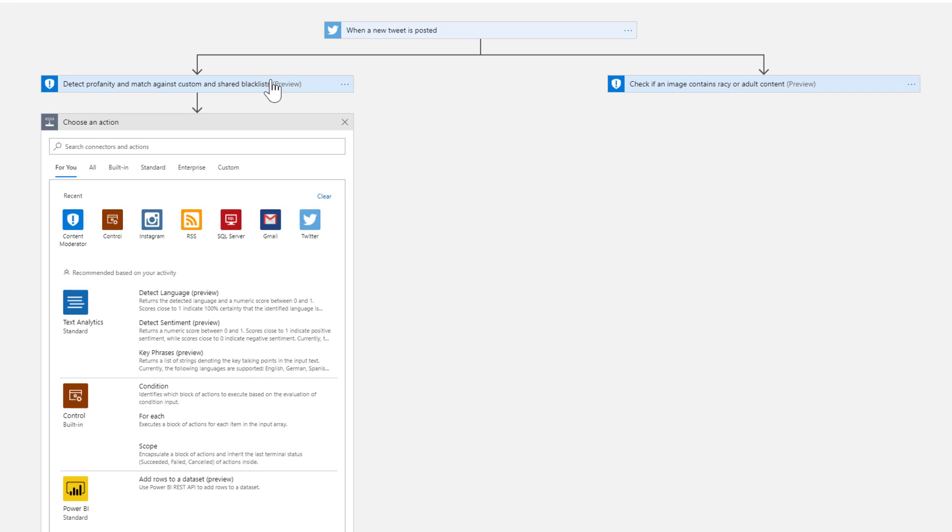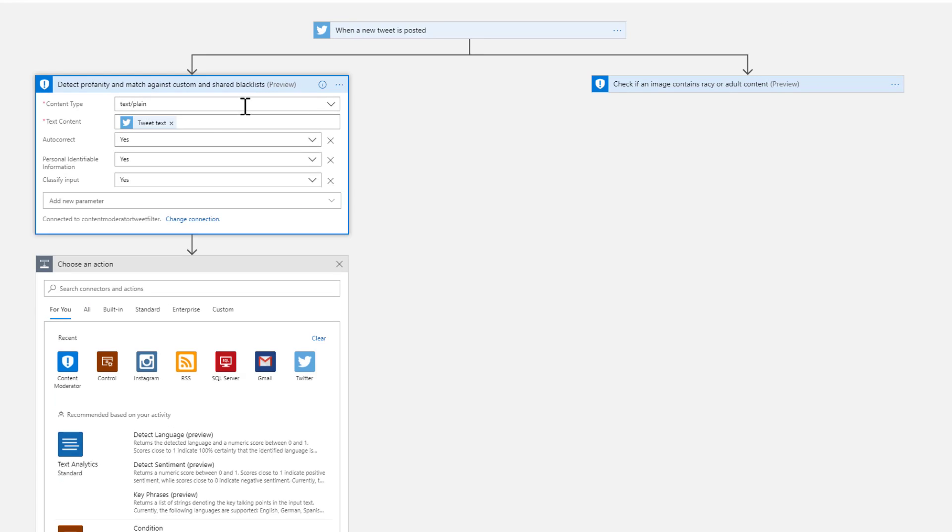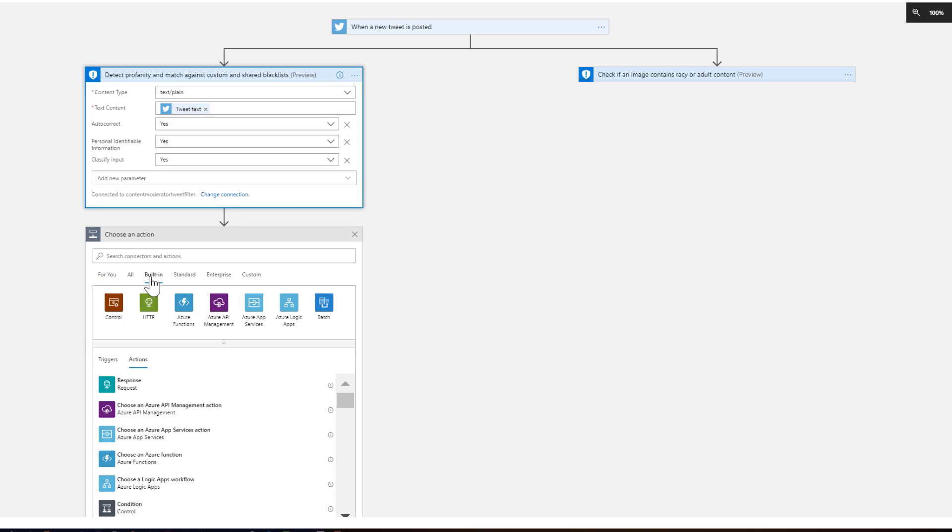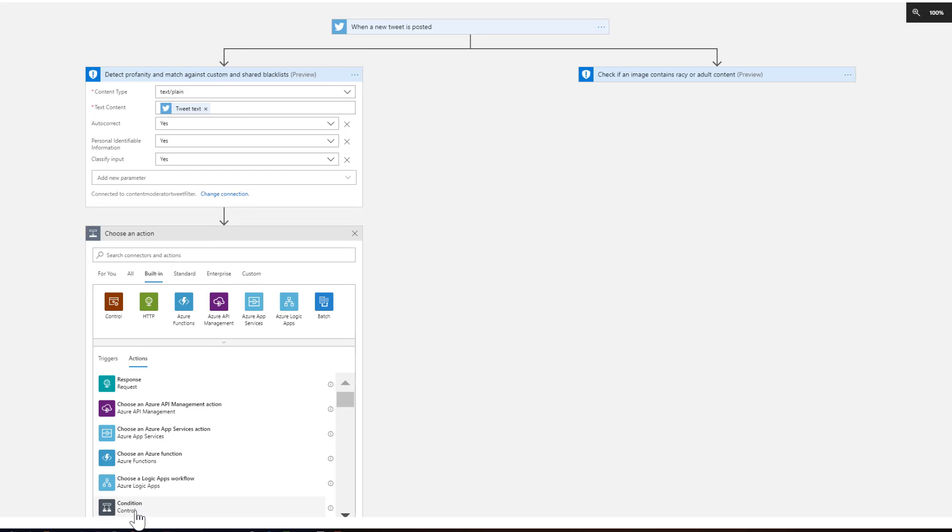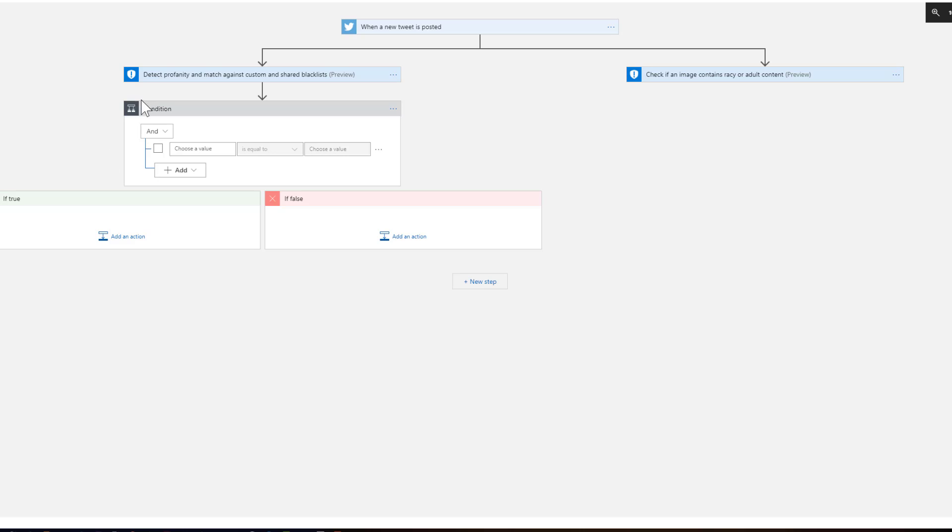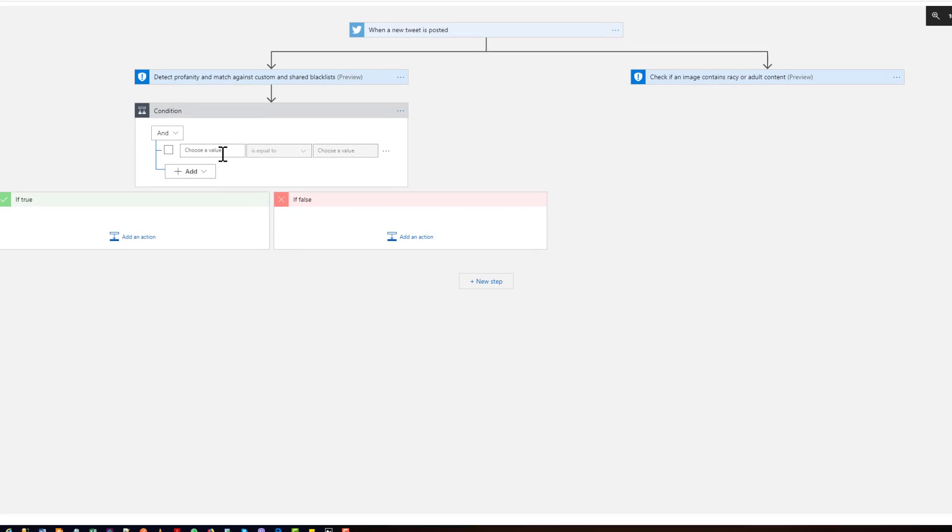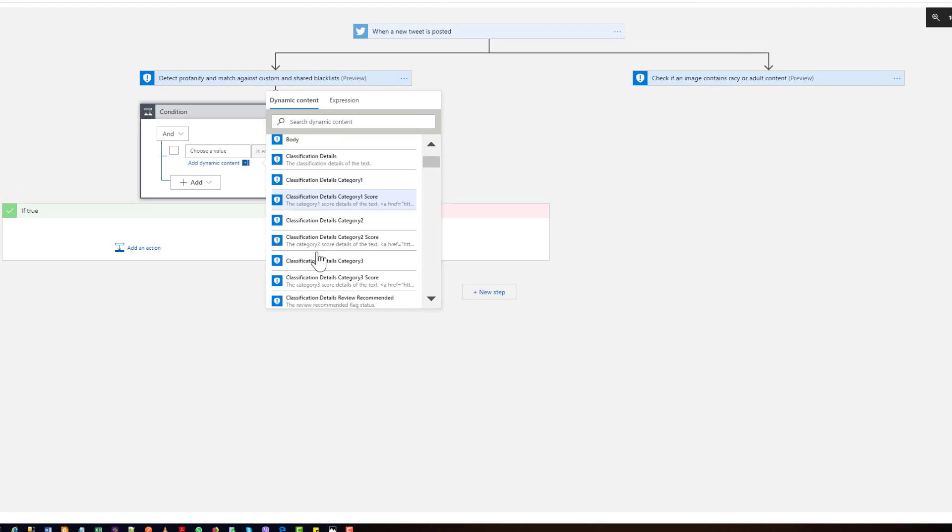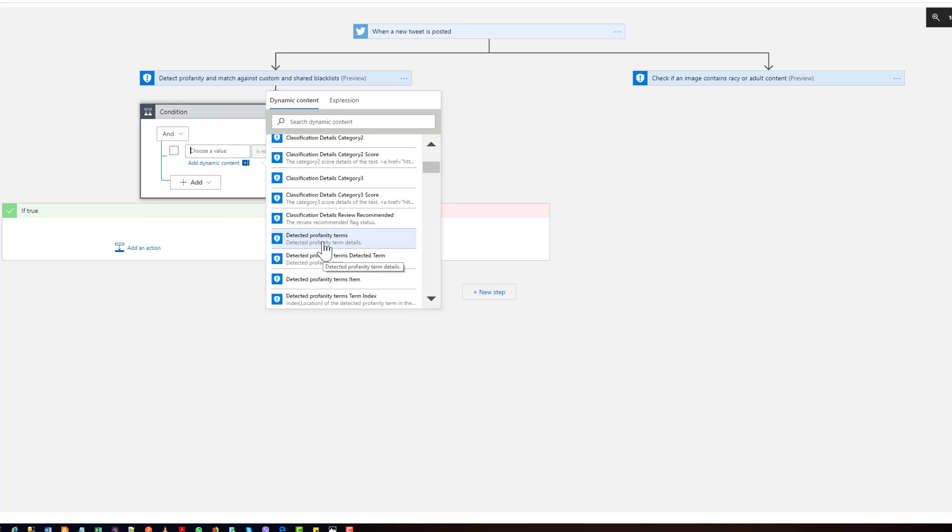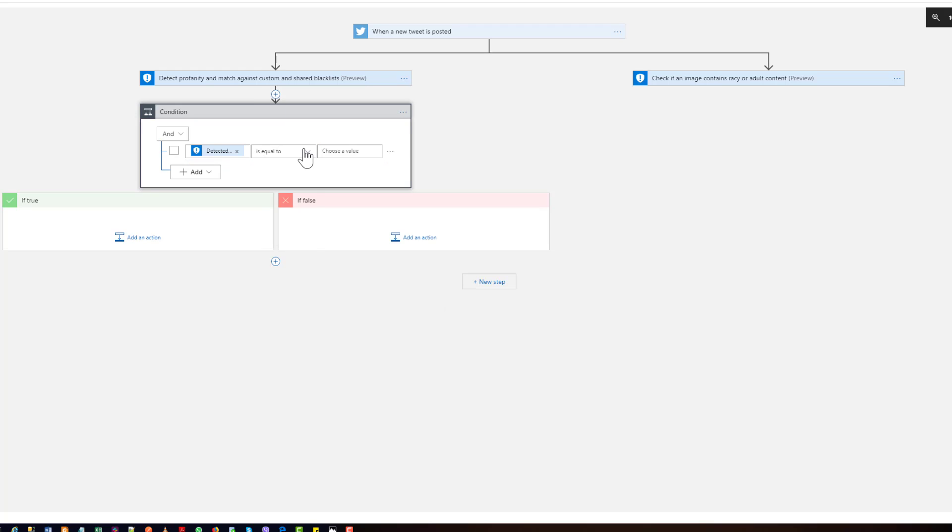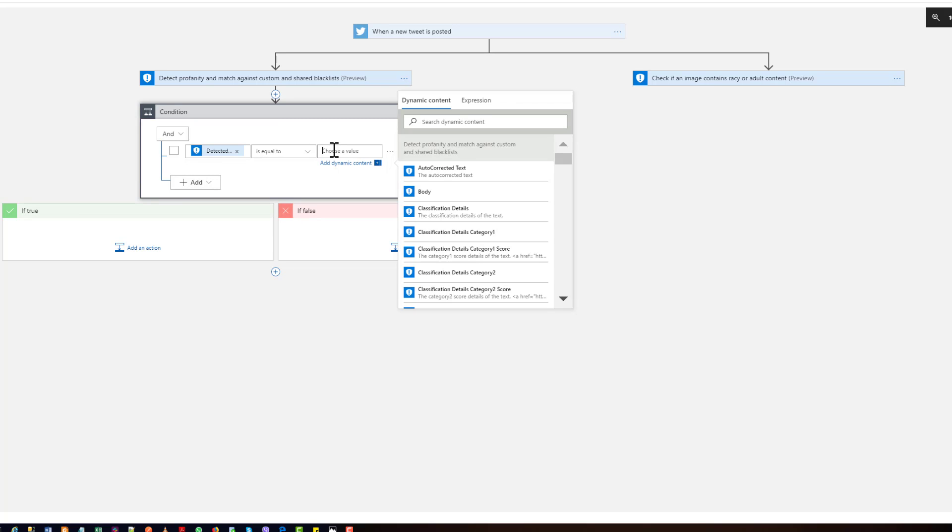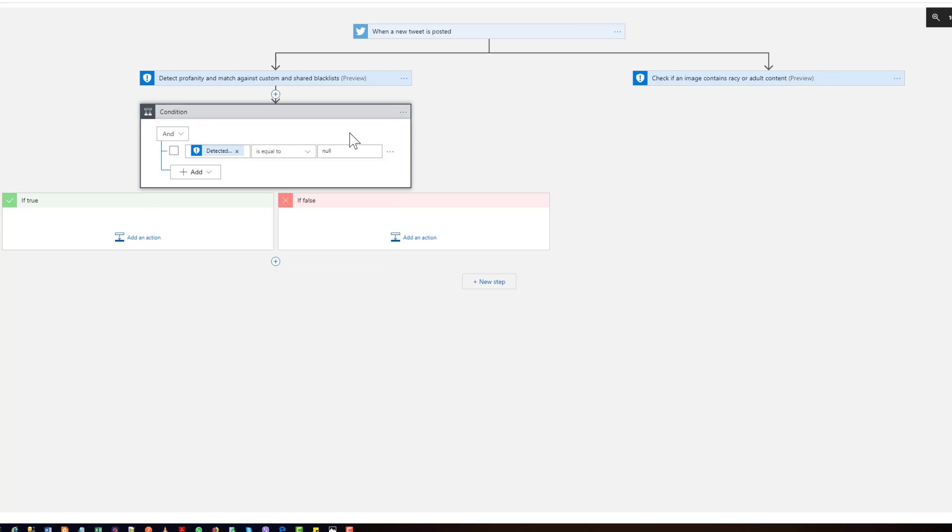So for the next step, we want to add the if condition. I want to add a condition if the profanity term, if this detected profanity term is equal to—you have many controls here, you can select contains, is equal, less than, greater than, starts with, many things—is equal to null. That means you haven't detected any abusive words in the tweet content. If that's true,